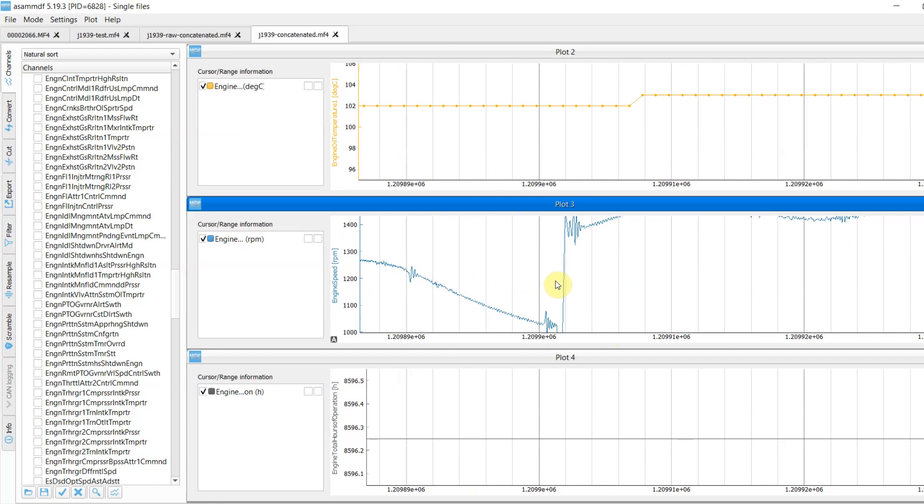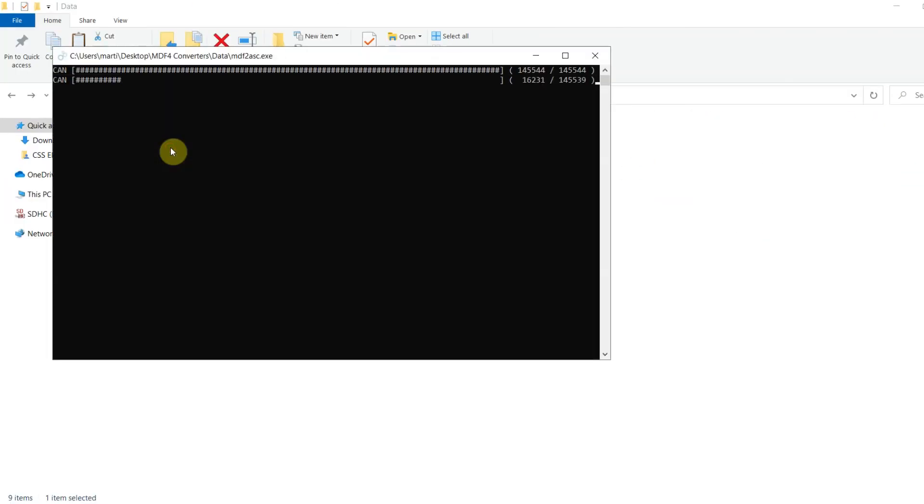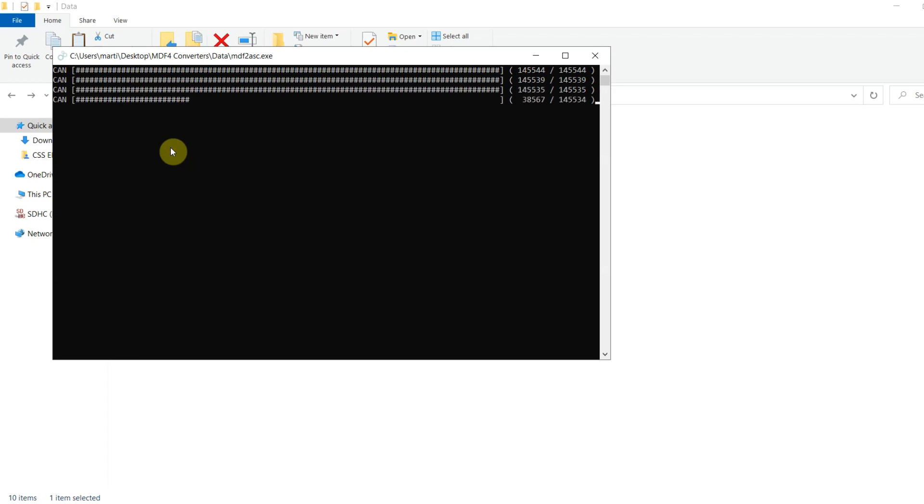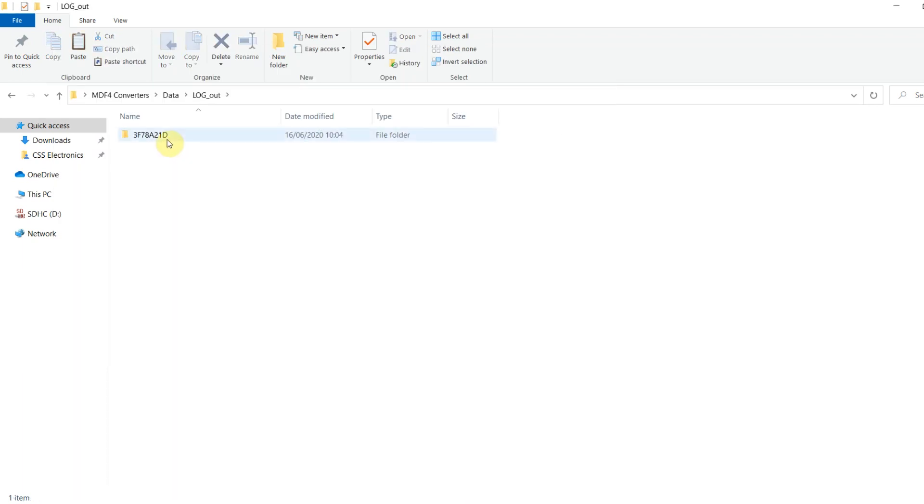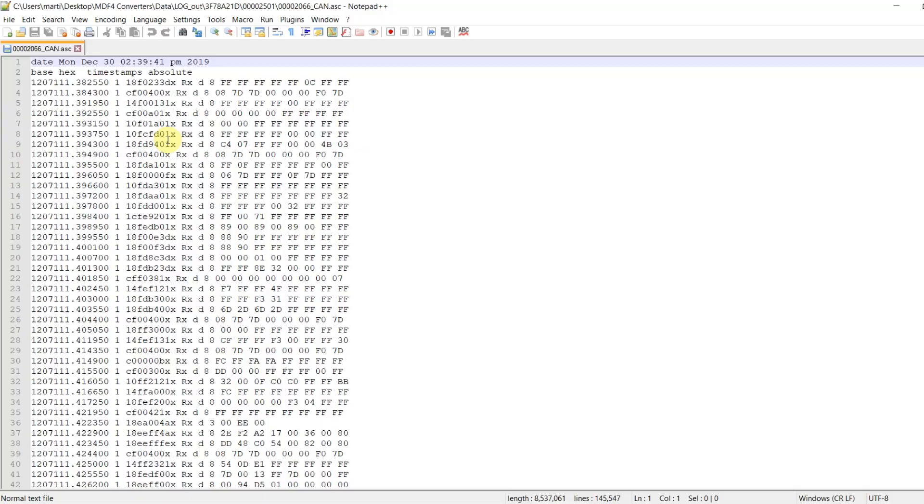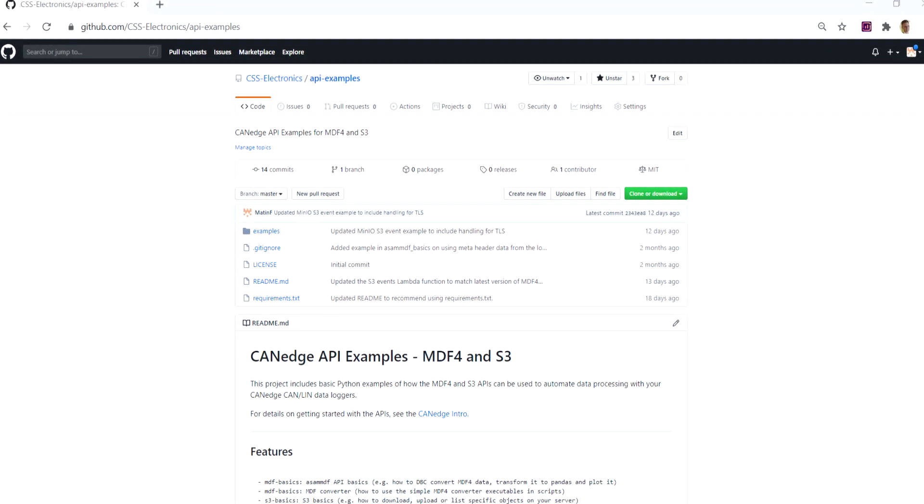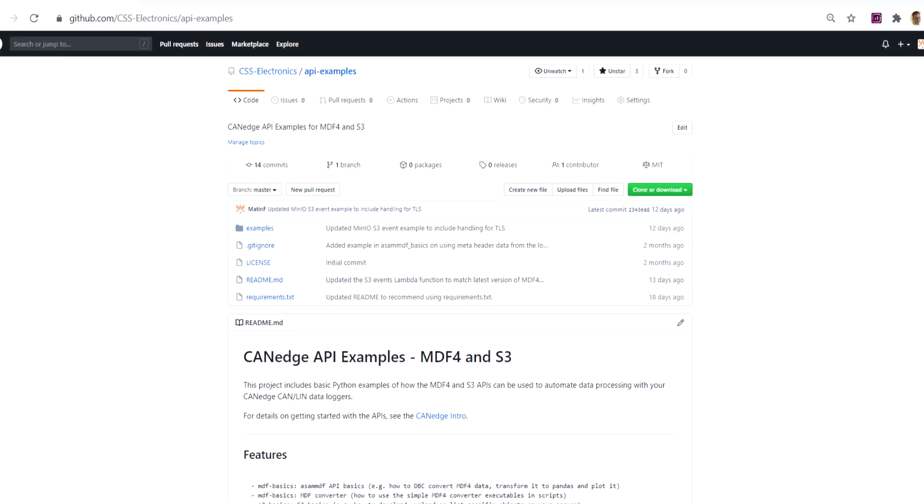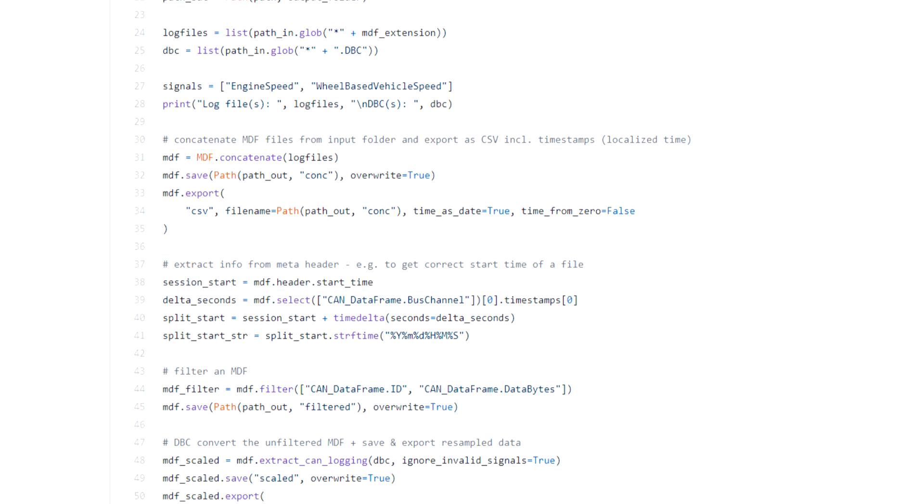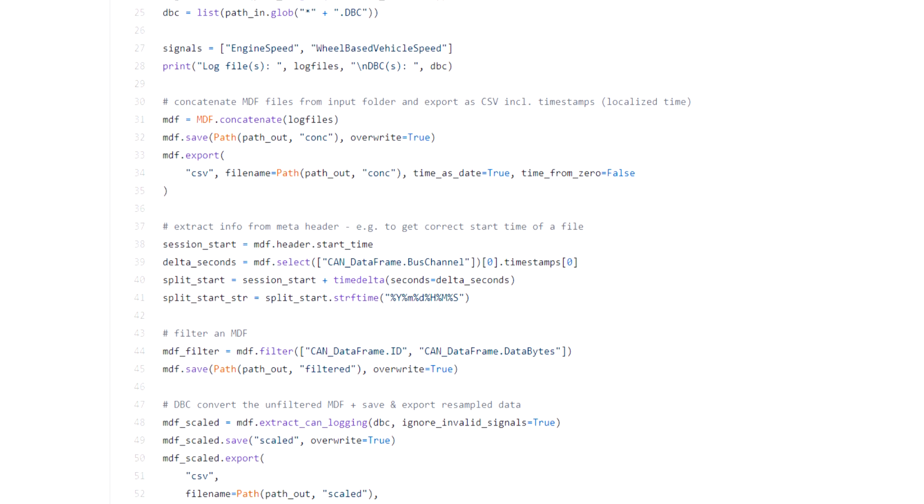If you prefer to use one of your existing tools, you can easily convert the MDF4 data to other file formats like Vector ASCII, Peak Trace, CSV, and more. You can also automate your data processing via Python with Outset in one of our Quickstart script examples.